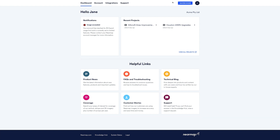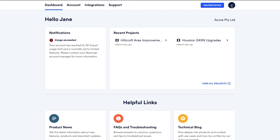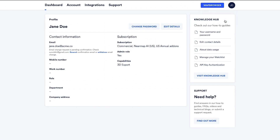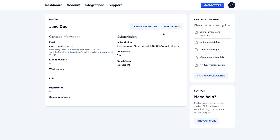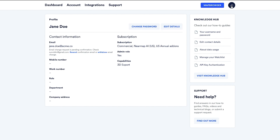If you have a NearMap on OpenSolar subscription, you'll also find a link here. The profile menu is where you can update your details, change your email address, or change your password. You can also view and manage your location watch list.